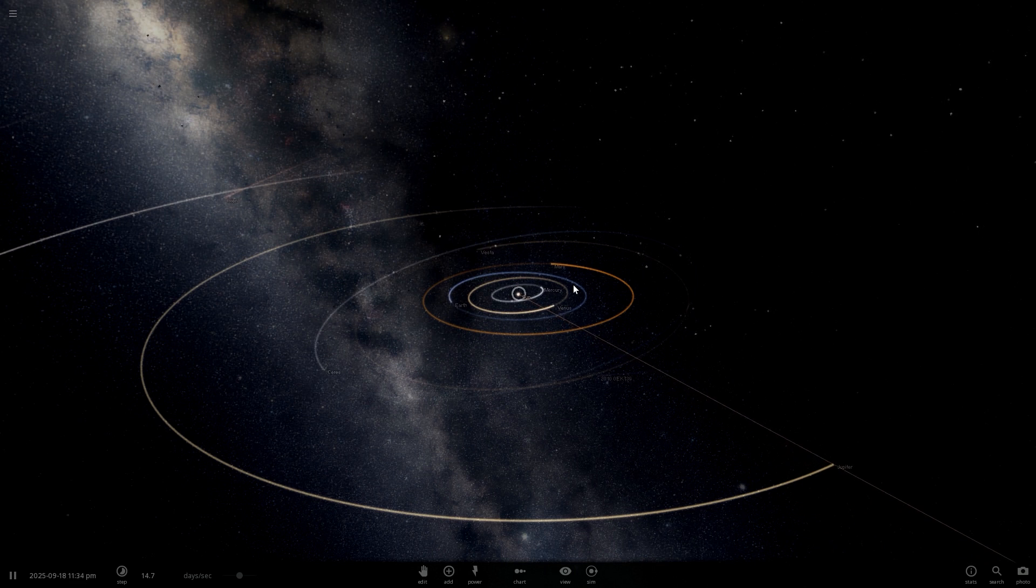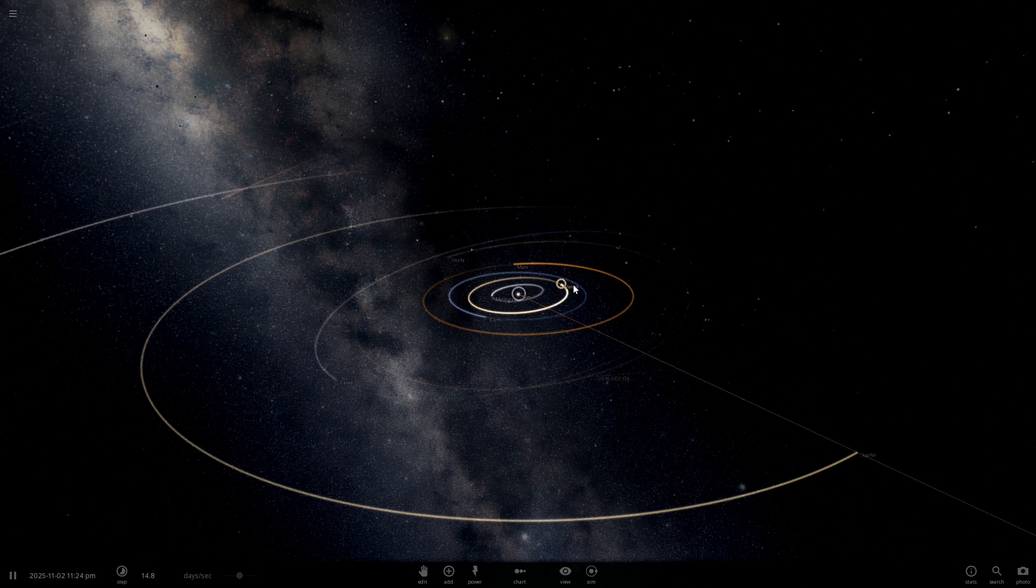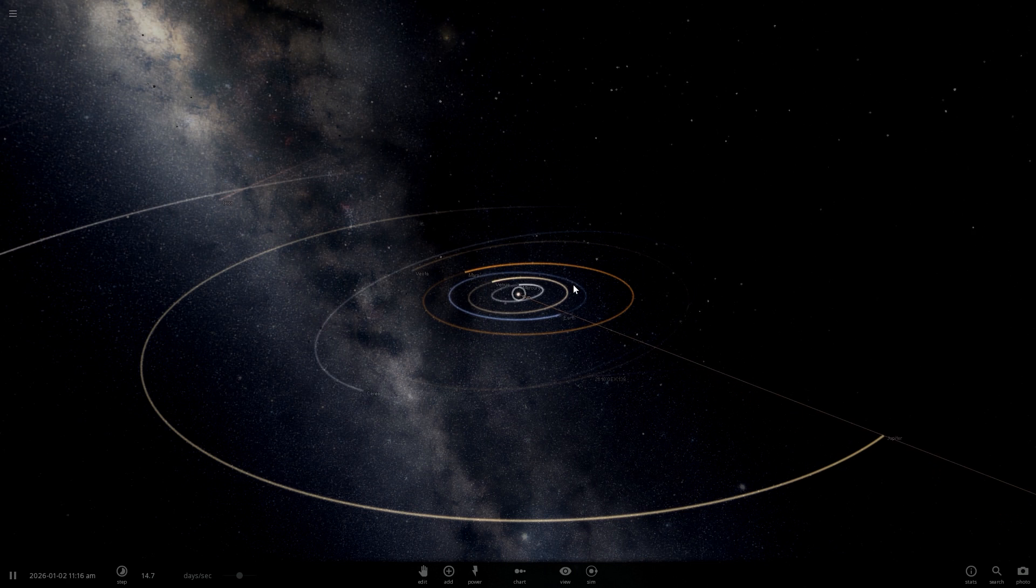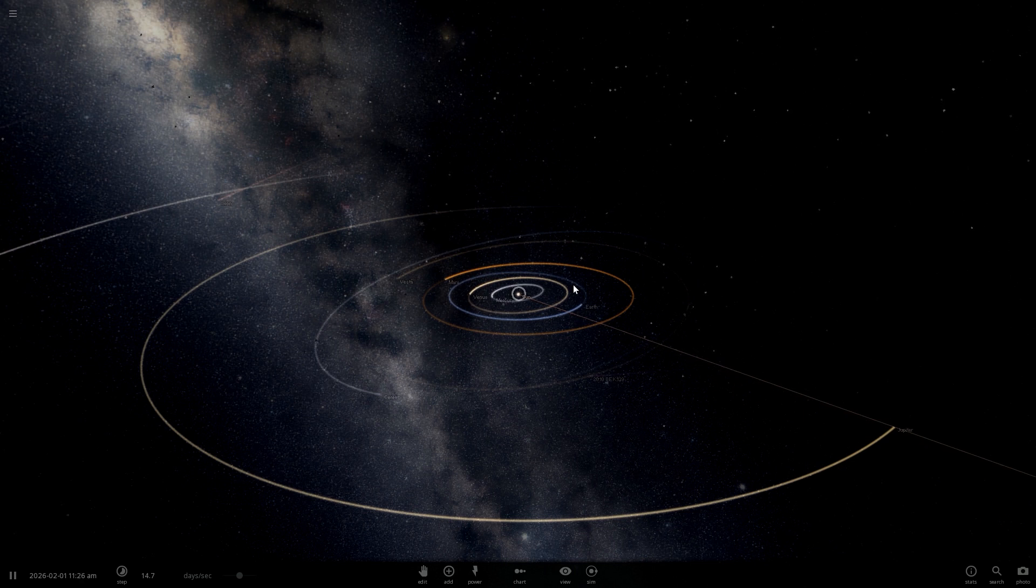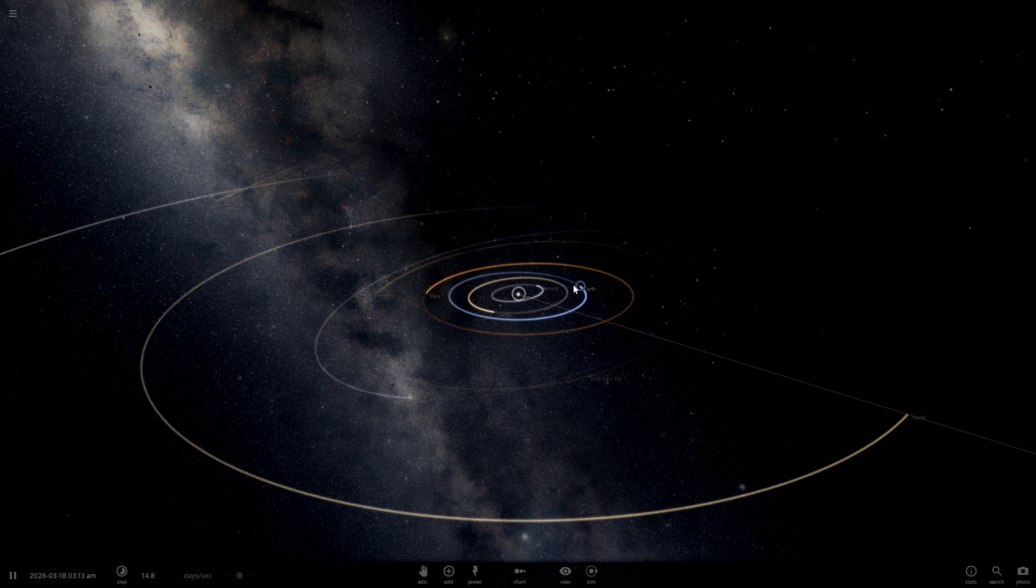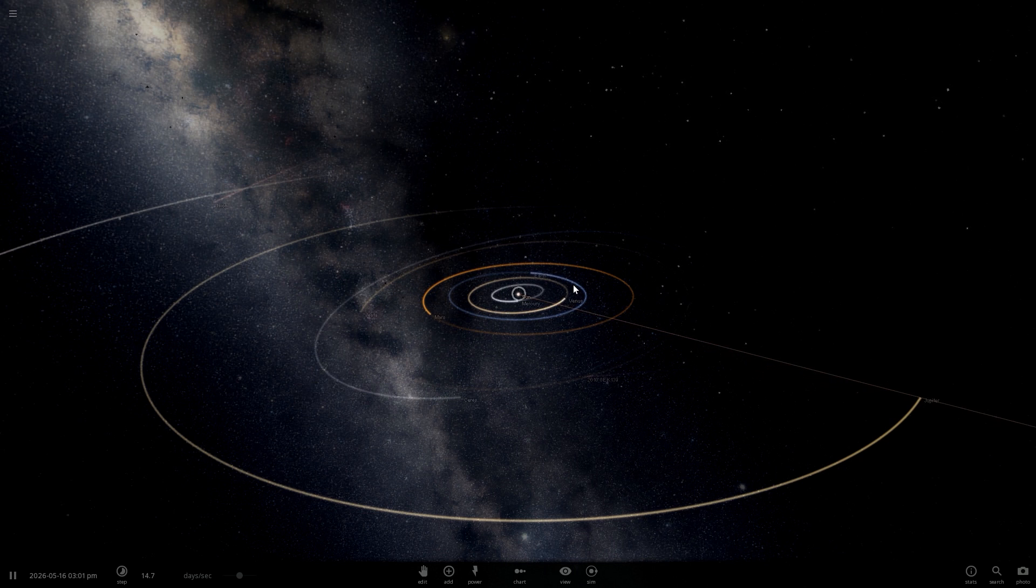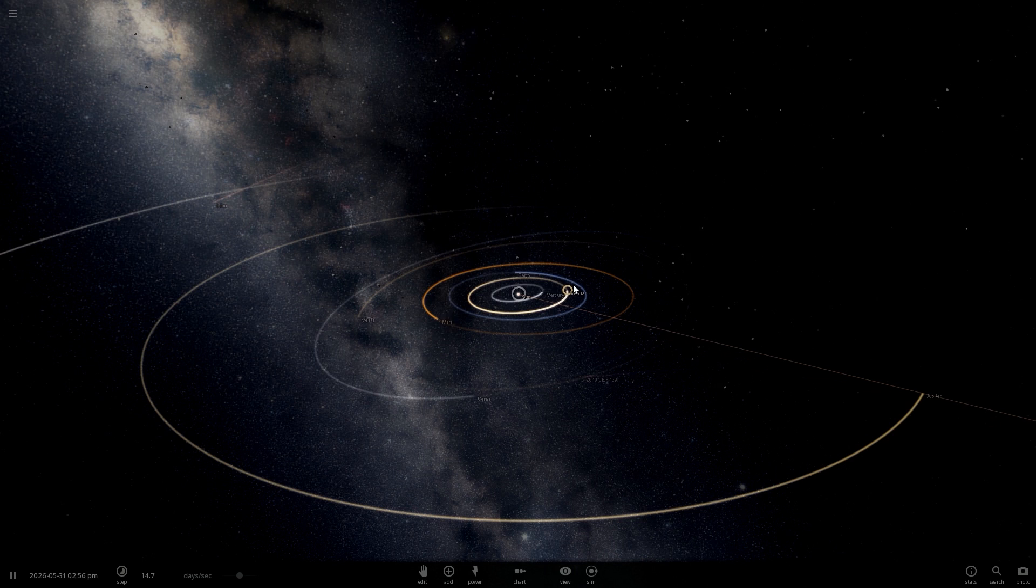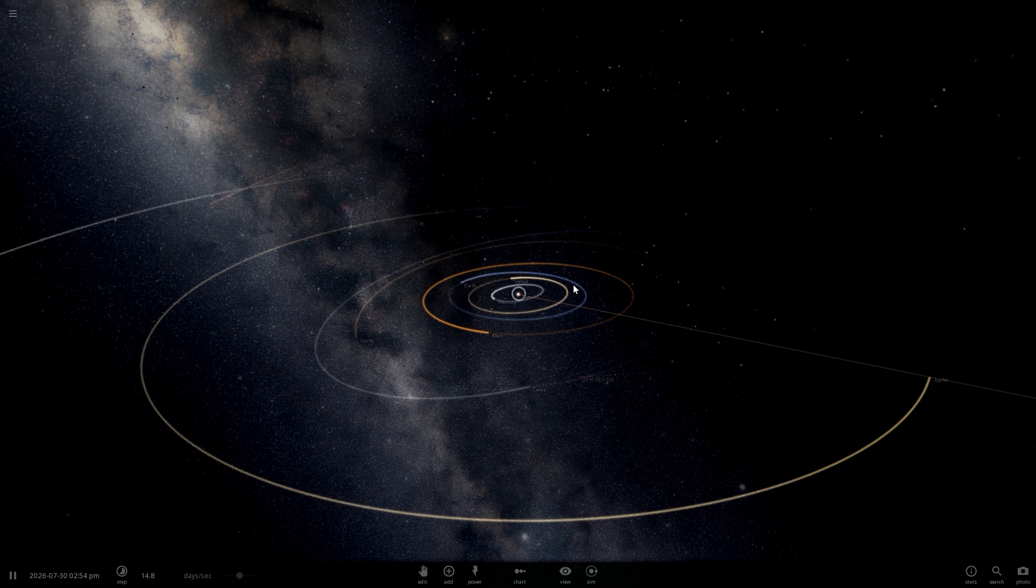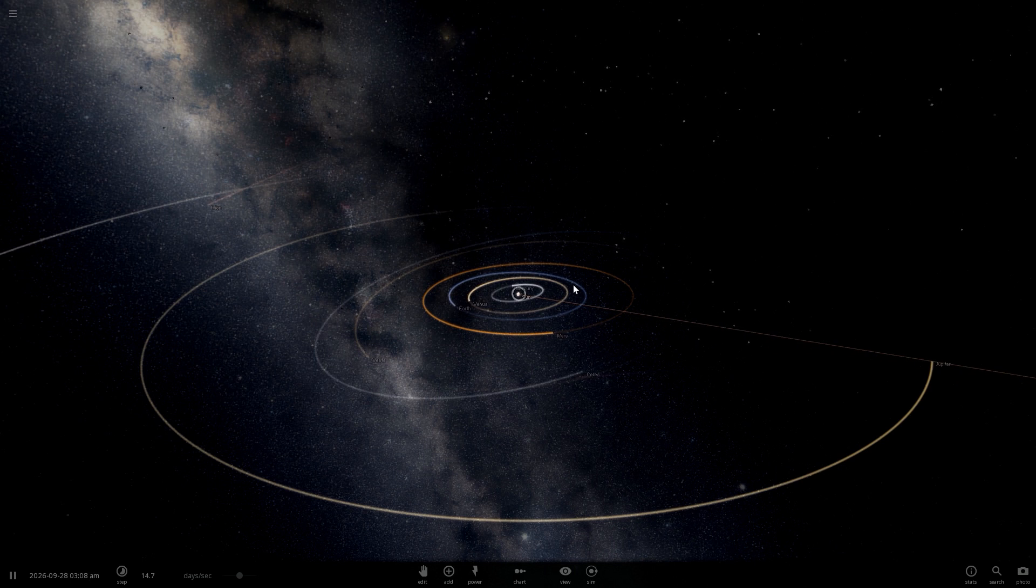Now how does someone know that a black hole exists? Well it's simple - they analyze the moving objects around an invisible object and they know that there must be a black hole because objects are orbiting around something, and that something is a black hole.